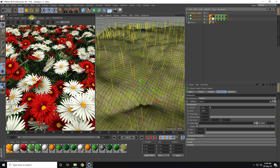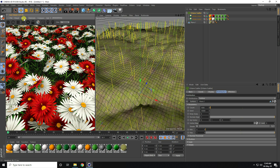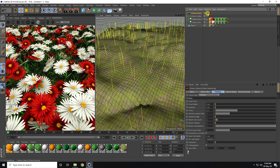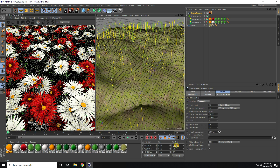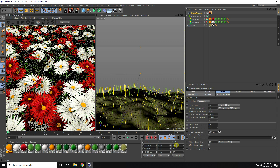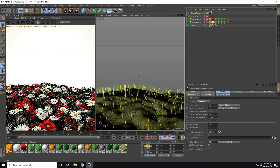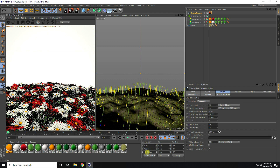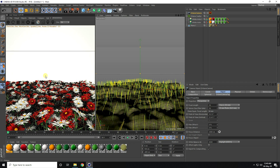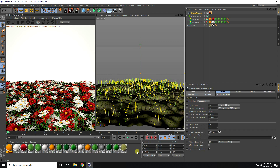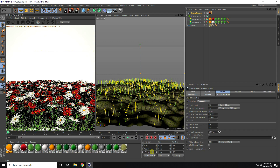Now I take a camera — go to Object and use Octane Camera. Select the camera and set all rotation to zero. Position X is zero, Y is about 100, and Z is minus 650. That's a good composition.